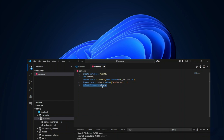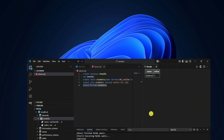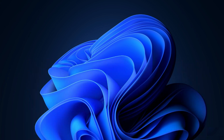Do you want to run MySQL queries in VS Code? This video is for you. Welcome back to my channel. In this video I will be showing you how to connect your MySQL server with your VS Code.